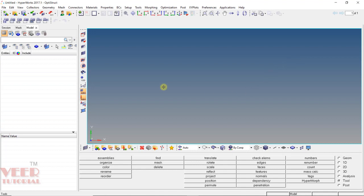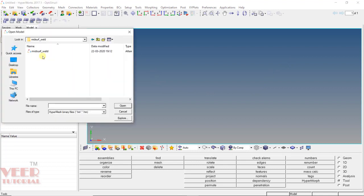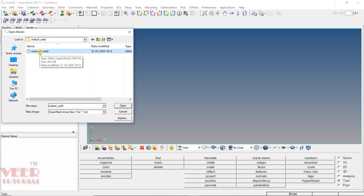To understand this, I open up a file. Go to open, and in your project file, go to the folder of mid-surface weld. Select the file that is mid-surface weld and click on open.